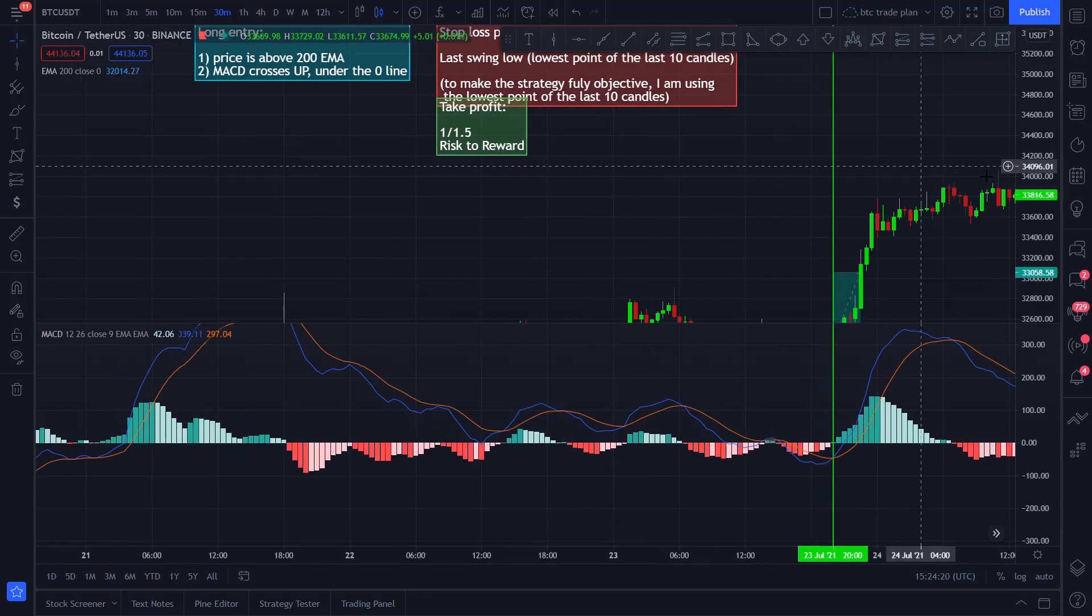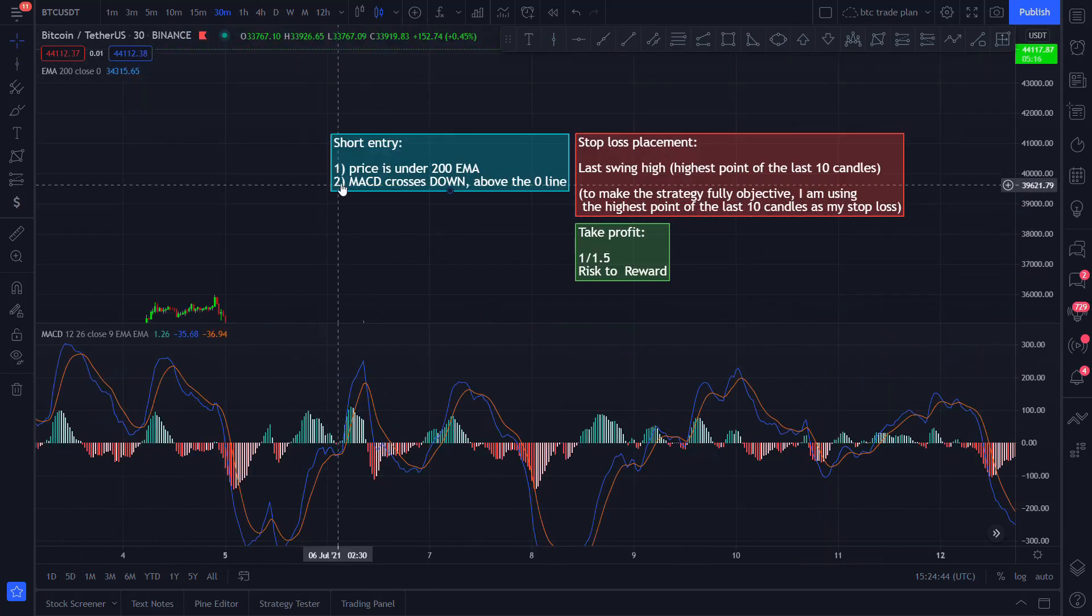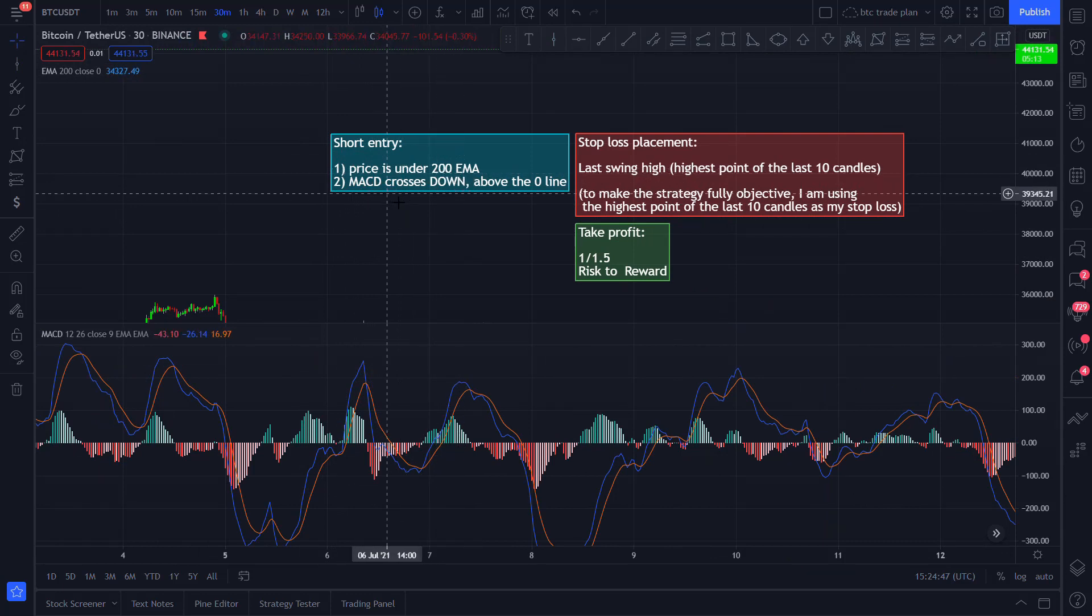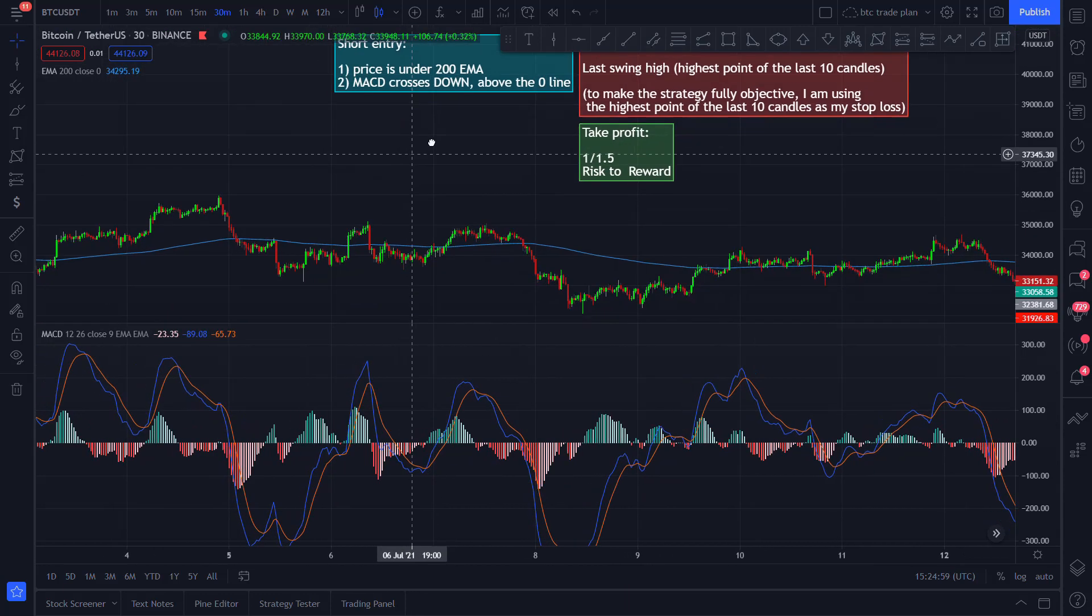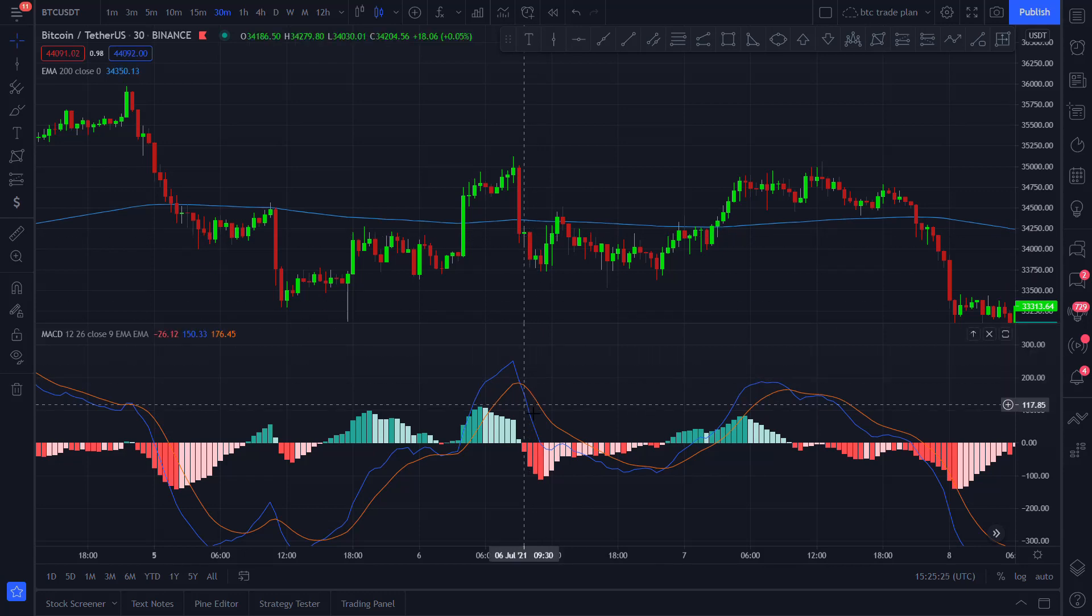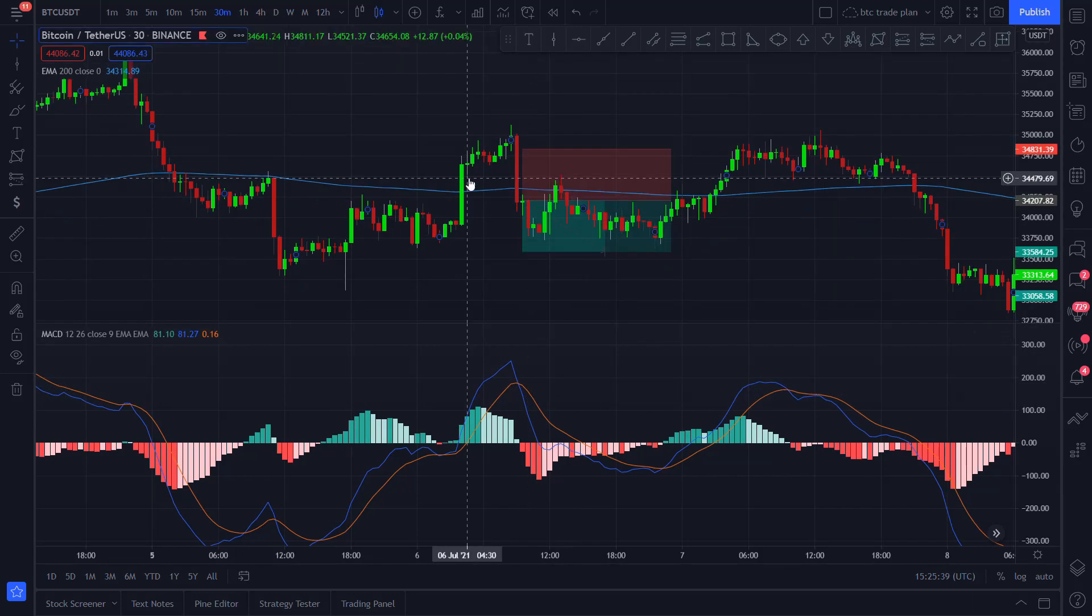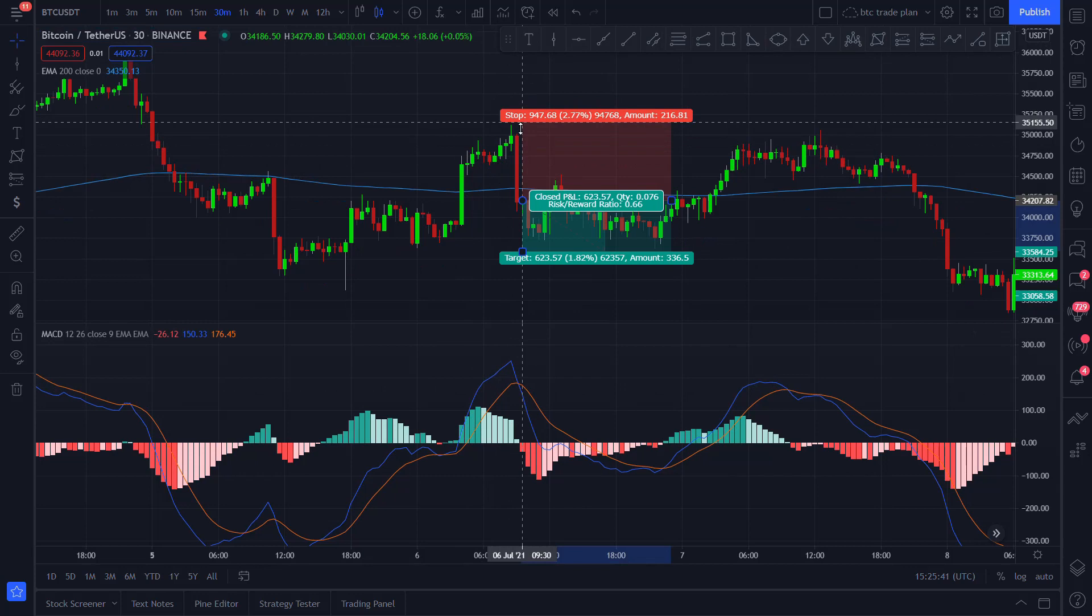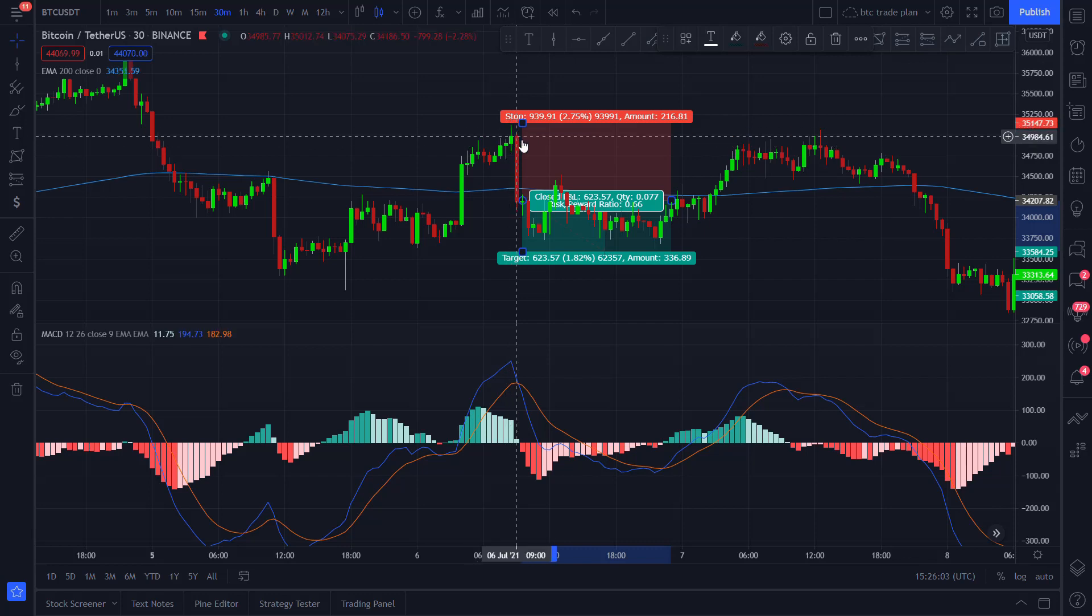Now let's see a short example. For a short position, you need to do basically the opposite. The price needs to be under the 200 EMA and the MACD needs to cross down above the zero line. On this candle, as you can see, we closed under the 200 EMA, and if you take a look at the MACD indicator, you can see that we just had a cross down from above the zero line. So it's a valid short entry. The stop loss is placed at the last swing high. To make the strategy fully objective, we count back 10 candles and find the highest point of the last 10 candles, and that is our stop loss.